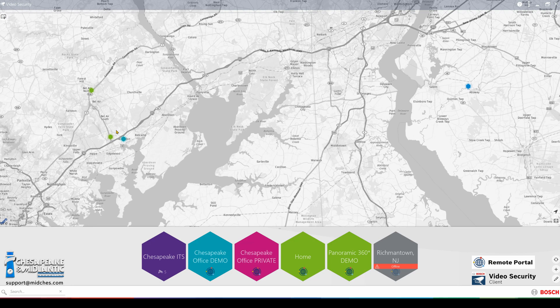There are two ways of entering the site. You can simply go down to the bottom, hover over the site and click on it to enter. Or you can go to the map, click on that site and it will tell you what the site is, and then you can simply click the log on to site button.